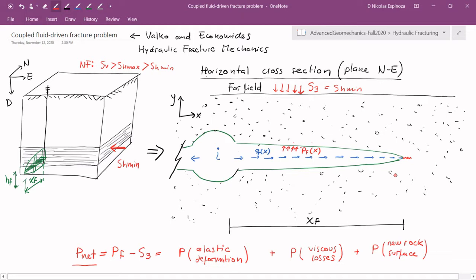The net pressure needed to propagate the fracture is going to depend on several factors, but fortunately we can divide those mostly into three categories: the pressure needed in order to deform the fracture, the pressure needed in order to flow fluid through the fracture, and the pressure needed in order to create new rock surface. So let's see each of these in detail.